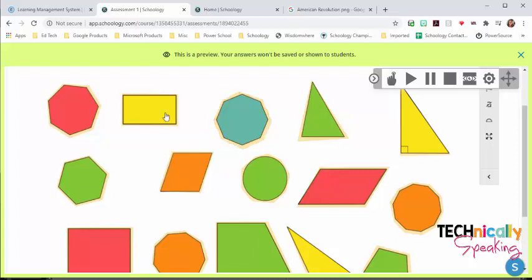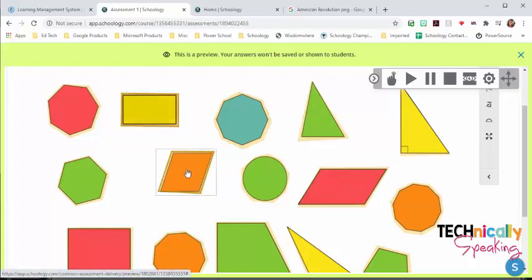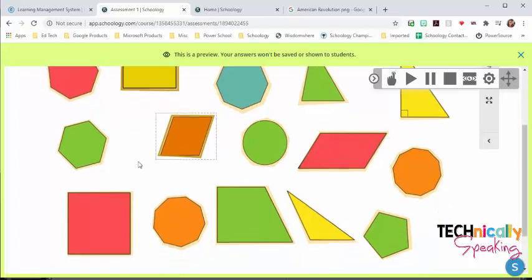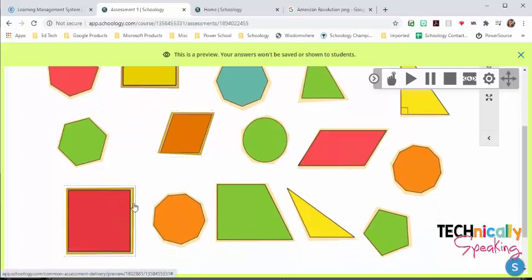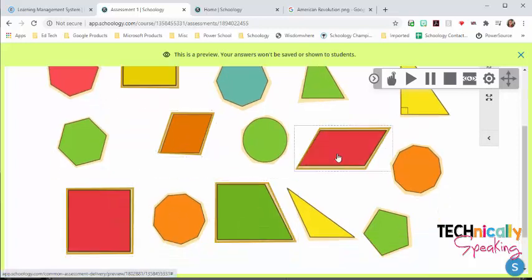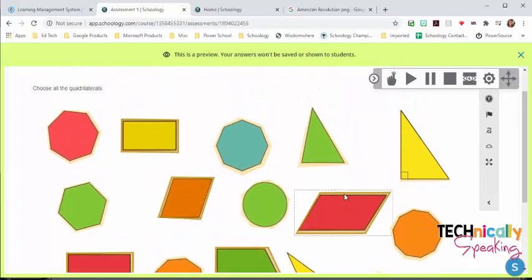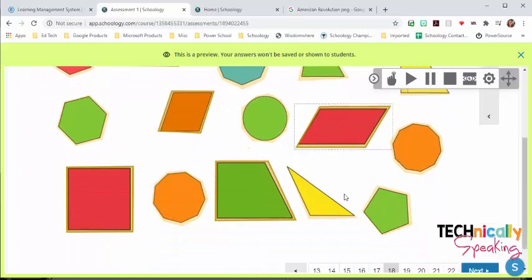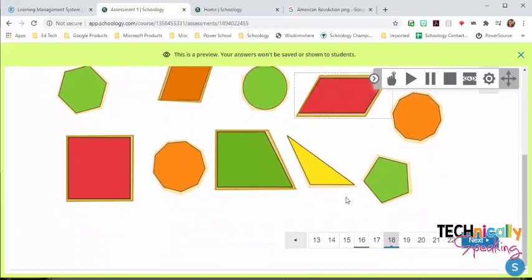This is highlight hotspot, where I insert an image, and then I indicate what on that image I want students to be able to click on to show what their answer is.